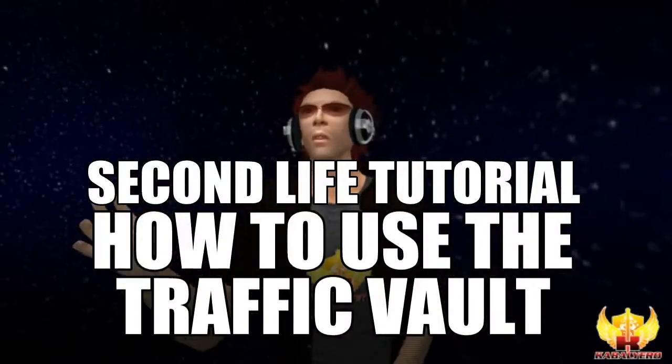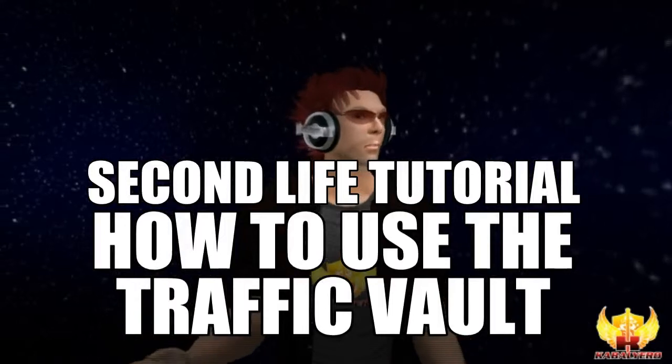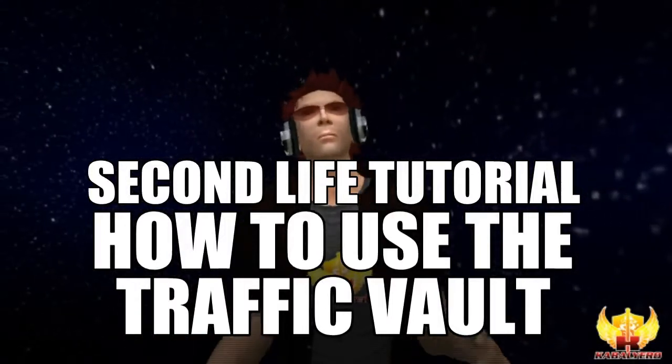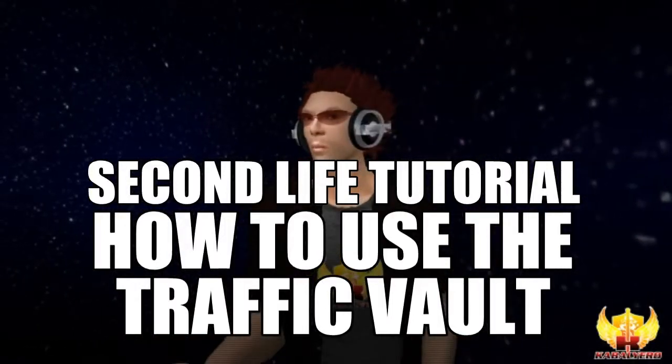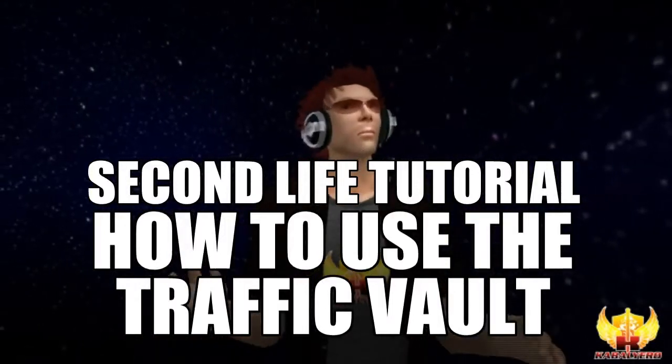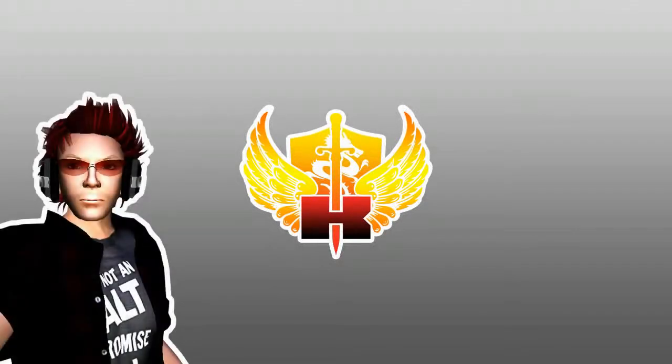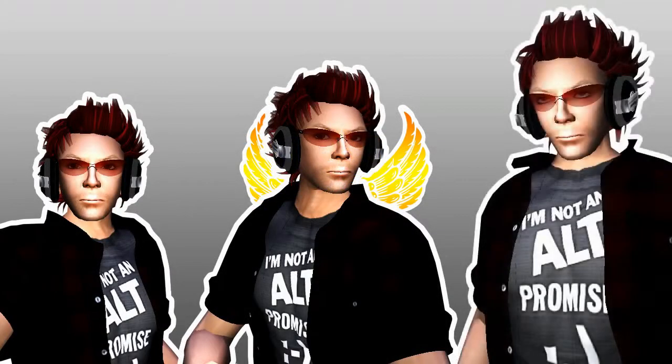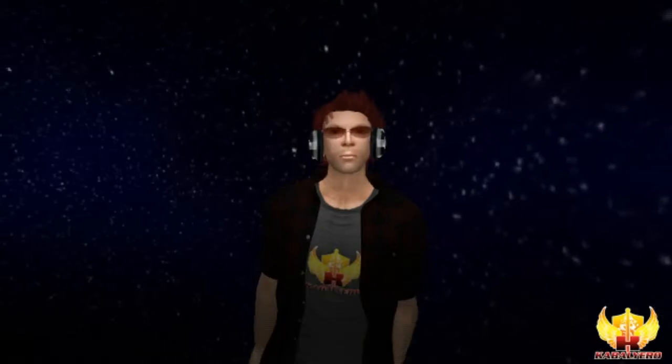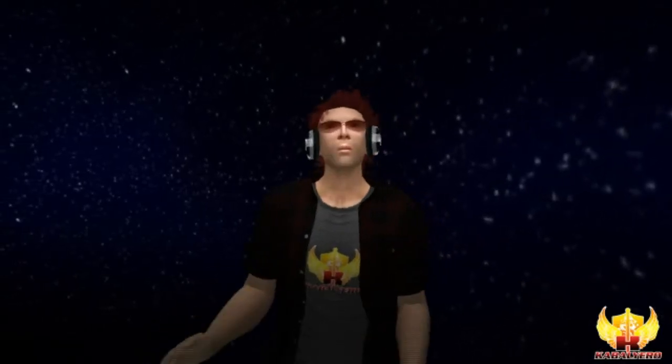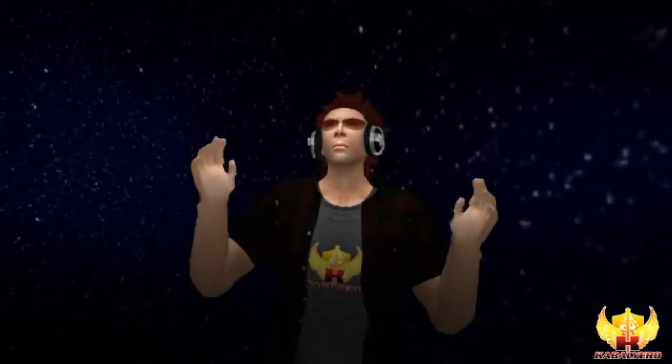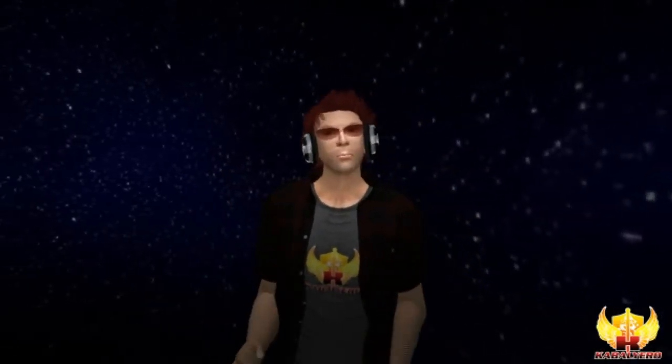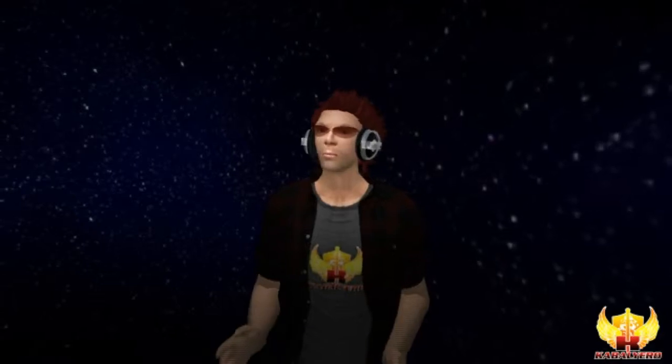Second Life Tutorial: How to use or crack the Traffic Vault in Second Life. In this video, I'm going to show you how to use the Traffic Vault in Second Life.